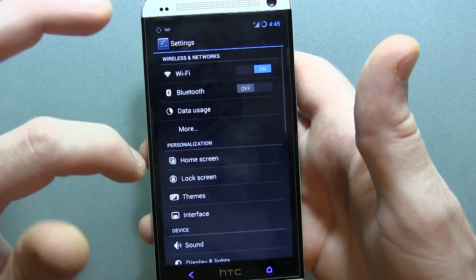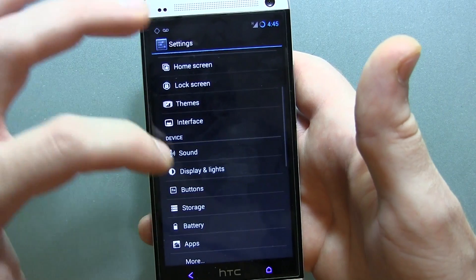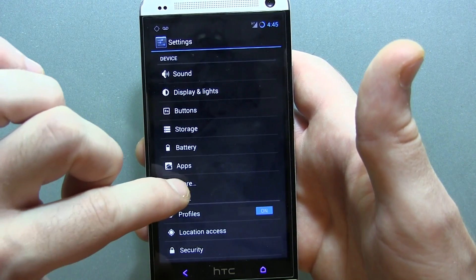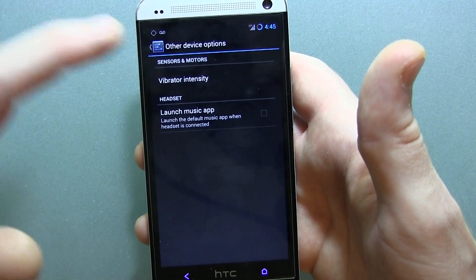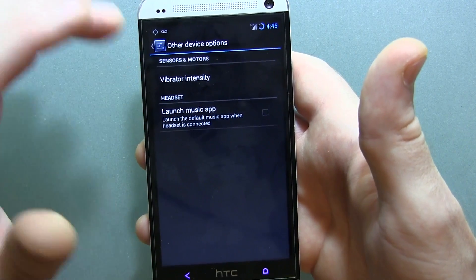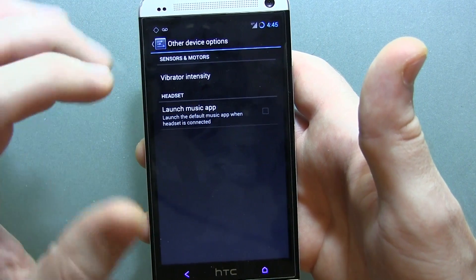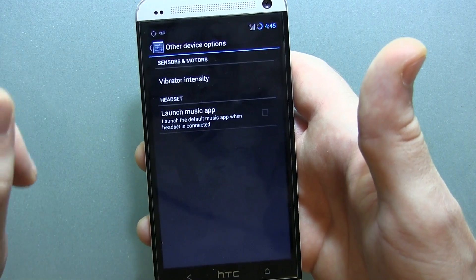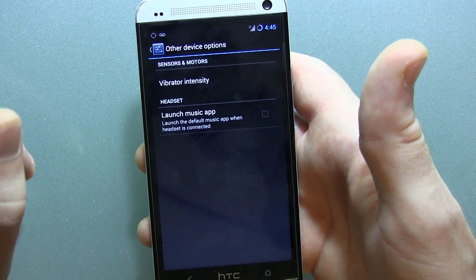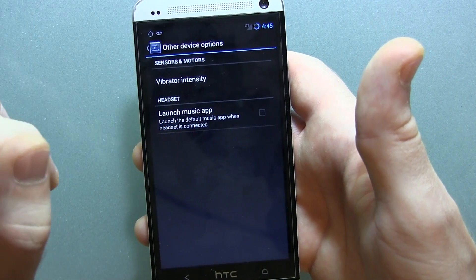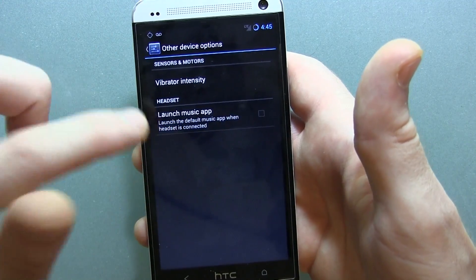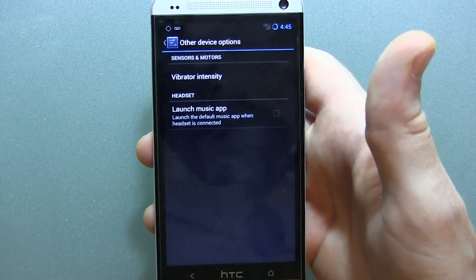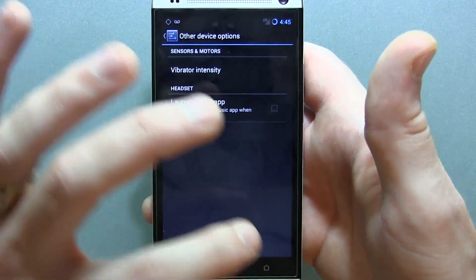Jumping into the settings here — I've gone through this before on the HTC One — but where you're going to find more device-specific changes is in the more settings section. Unlike the Nexus 4, we have things like color calibration and gamma calibration here. We also have vibrator intensity and an option to launch the music application as soon as you plug in a 3.5-millimeter cable, whether it be auxiliary or your headphones.